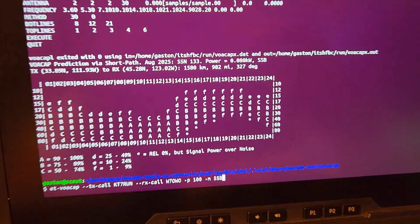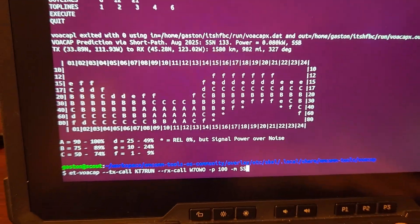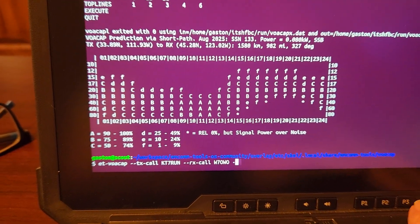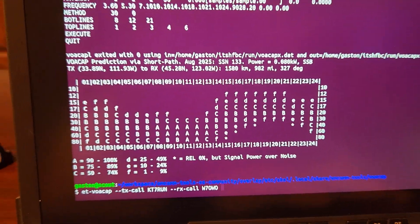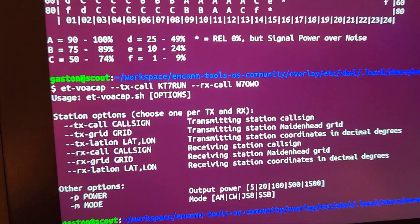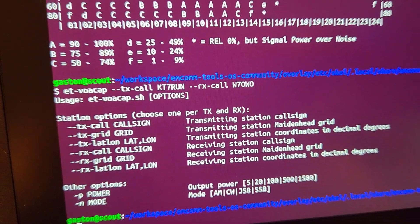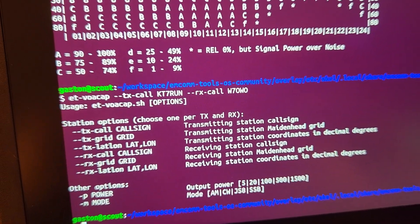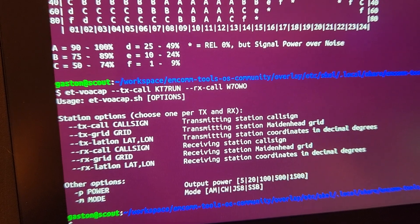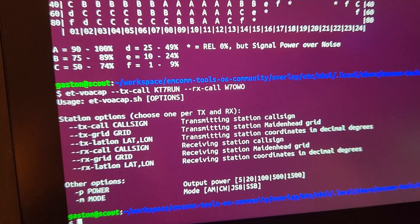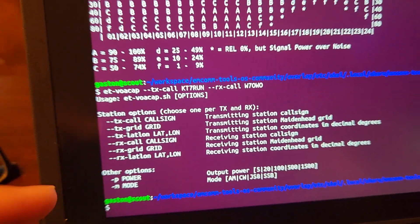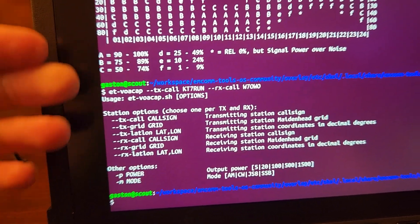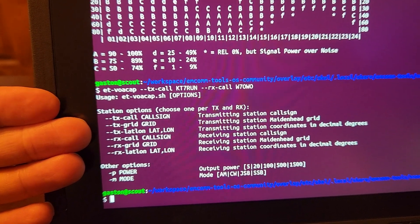And then the other thing that this tool does, and this will really not intended for users to use, this is just for my development. It also allows you to specify the transmitting station as a call sign, as a four or six digit grid square, or as a latitude and longitude and the same thing for the receiving station. So lots of options here.